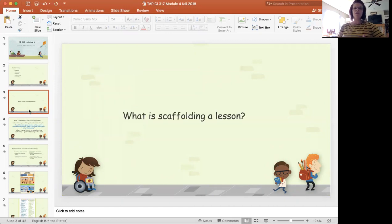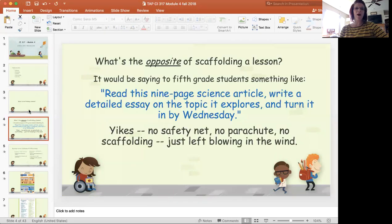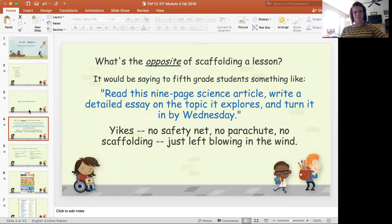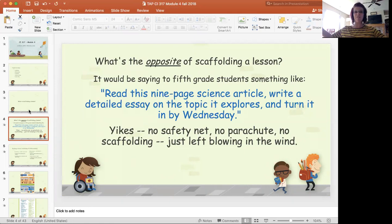So what is scaffolding a lesson? I want you to think through what does the word scaffolding mean to you — it can mean different things in different environments. My husband works construction, so when I ask him, he thinks of scaffolding on a building site where there are different heights and it helps support you as you work. In the educational realm, think of what the opposite of scaffolding would be: saying to a group of fifth graders, read this nine-page science article, write a detailed essay, and turn it in by Wednesday. Without scaffolding, there's no support, no safety net. So I want you to think of scaffolding as that safety net — providing help along the way.